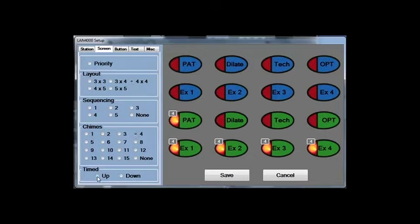You can make buttons be uptimers. Uptimers are used for timing a tech workup to see how long it takes per workup and what their average workup time is.